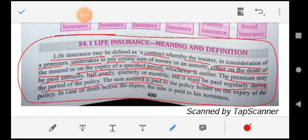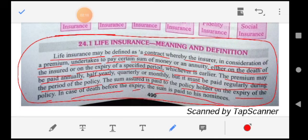The sum is paid to the policyholder on the expiry of the policy. In the case of death before expiry, the sum is paid to the nominee.